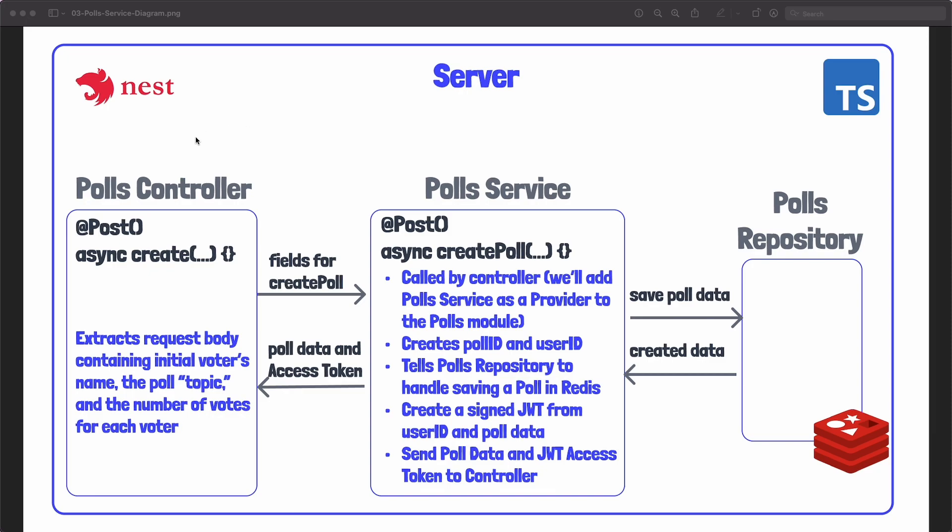Last time we scaffolded out the polls controller which had three endpoints for creating, joining, and rejoining a poll. Let's now focus on the example of creating a poll. Remember that this extracts the request body's poll topic and the number of votes for each voter. It also extracts the voter's name or the creator of the poll's name and we're going to create this service which will be injected into the polls controller. We'll show how that happens later but we're going to make this polls service which is a class in JavaScript accessible to the controller.